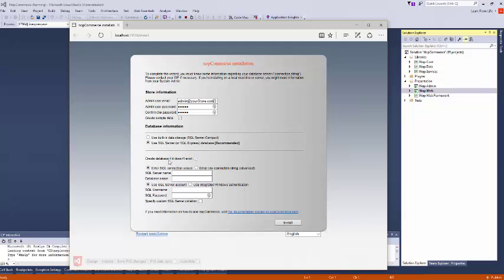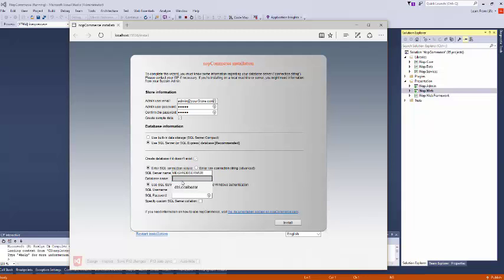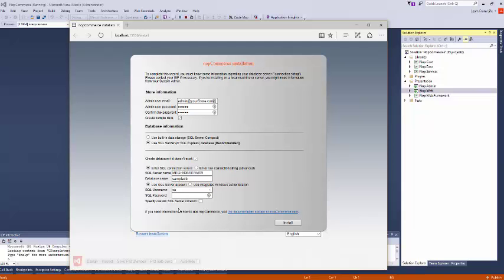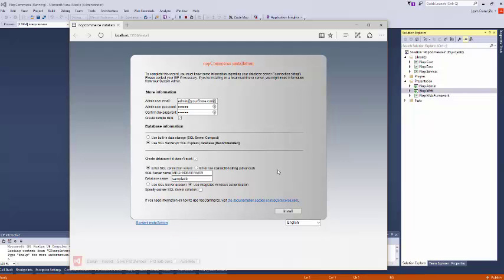Now here what you need to do is you need to create one database server. For my case, this is my server name. My database name is anything like sample DB, and my username. For this case, I'm not using user, just I'm using Windows authentication because this is my local. I don't care much. Now click install.